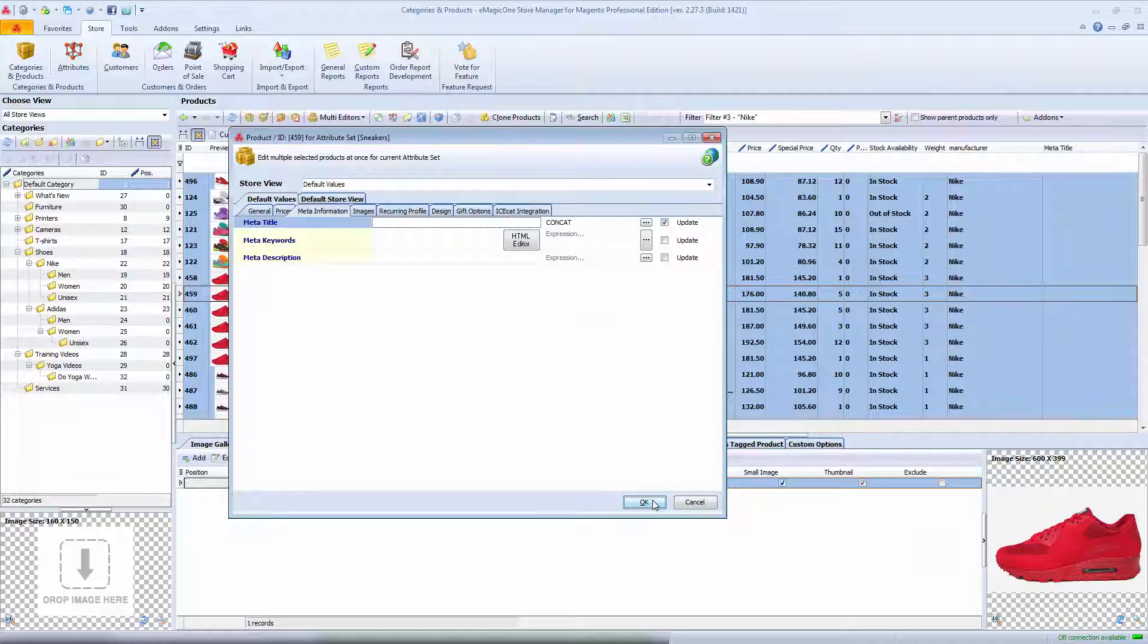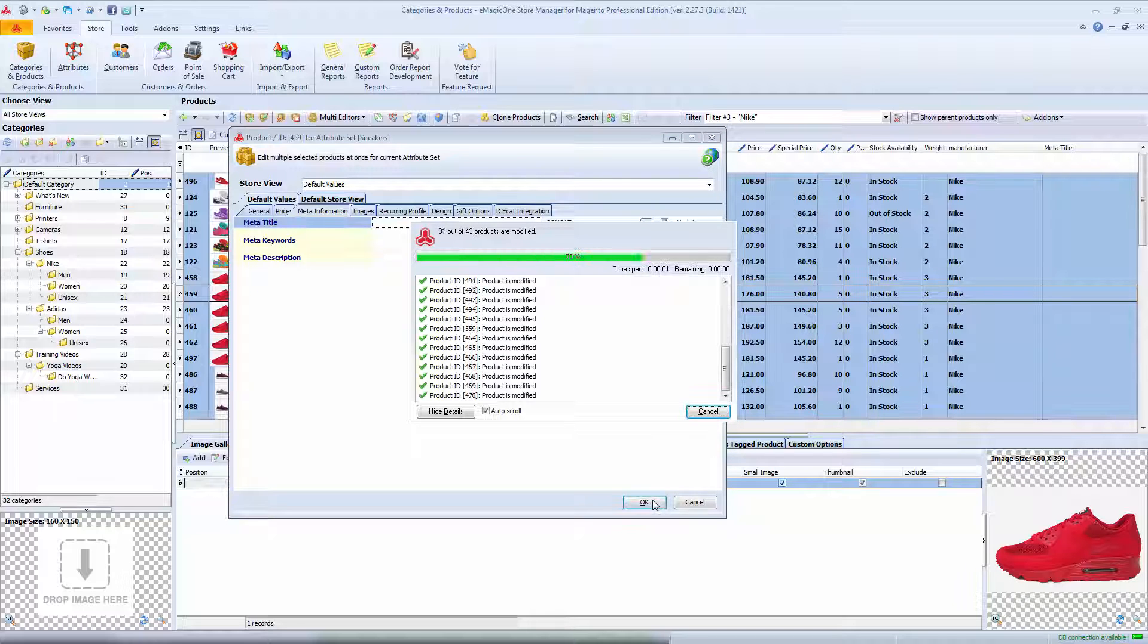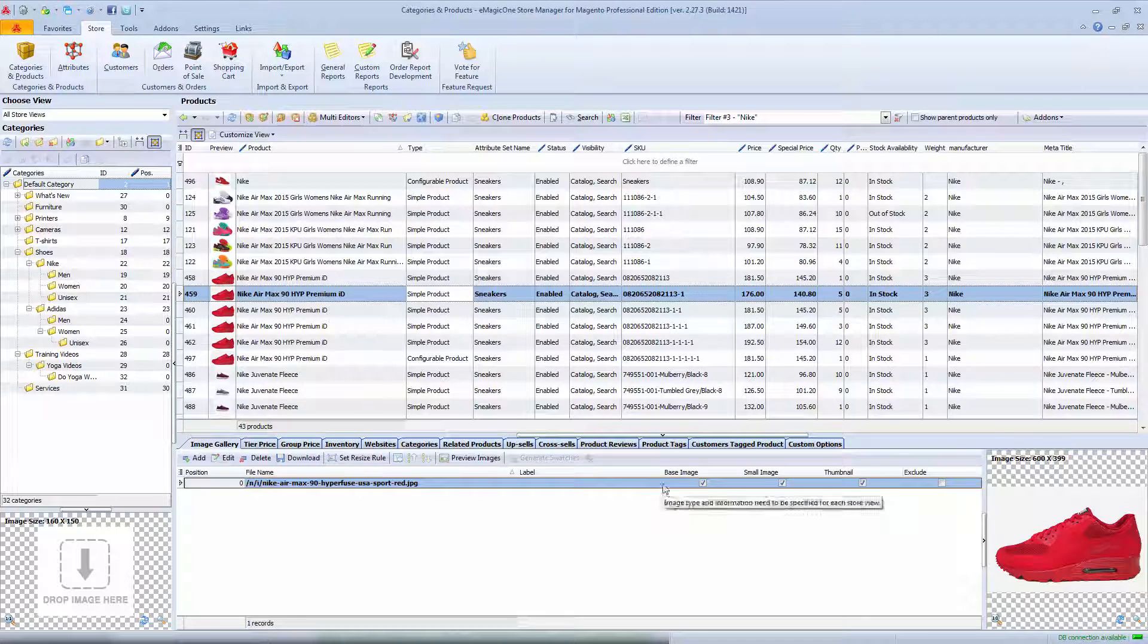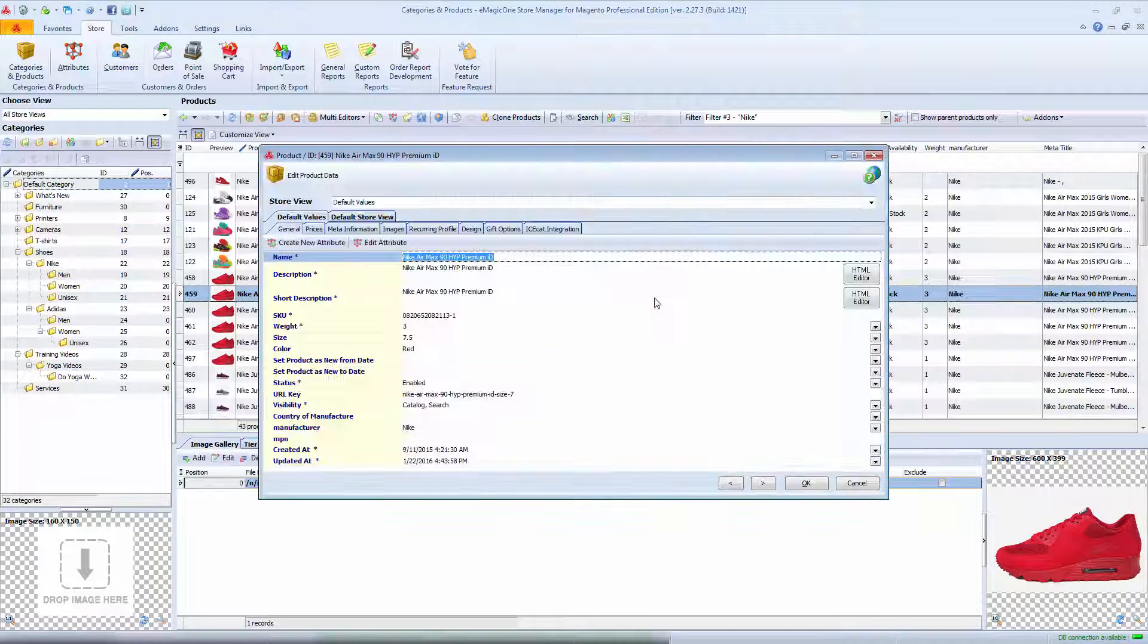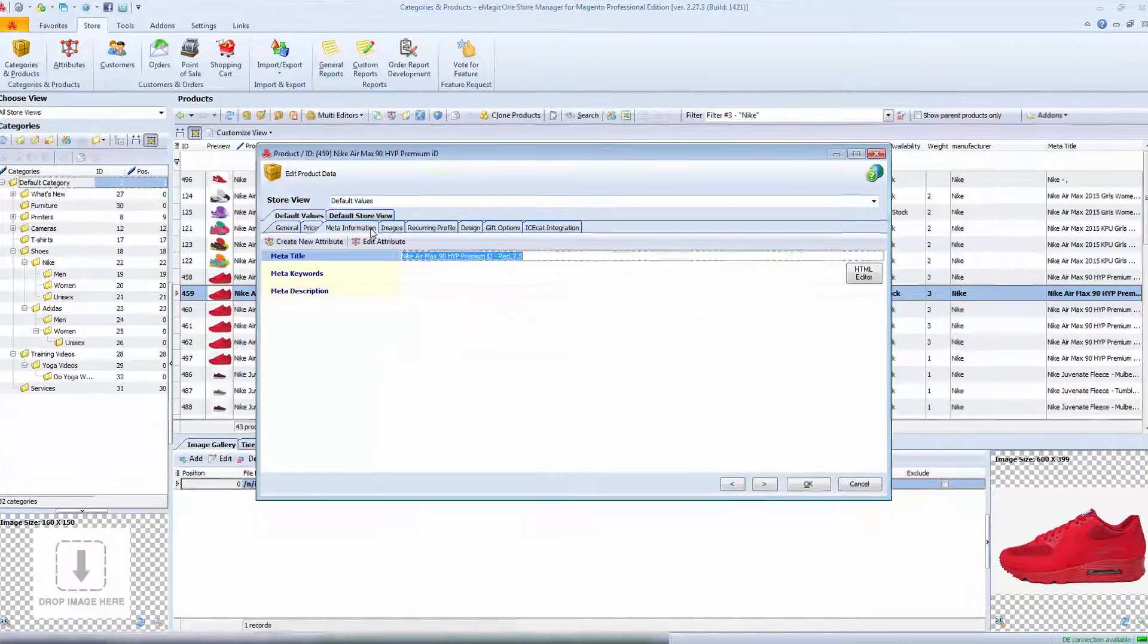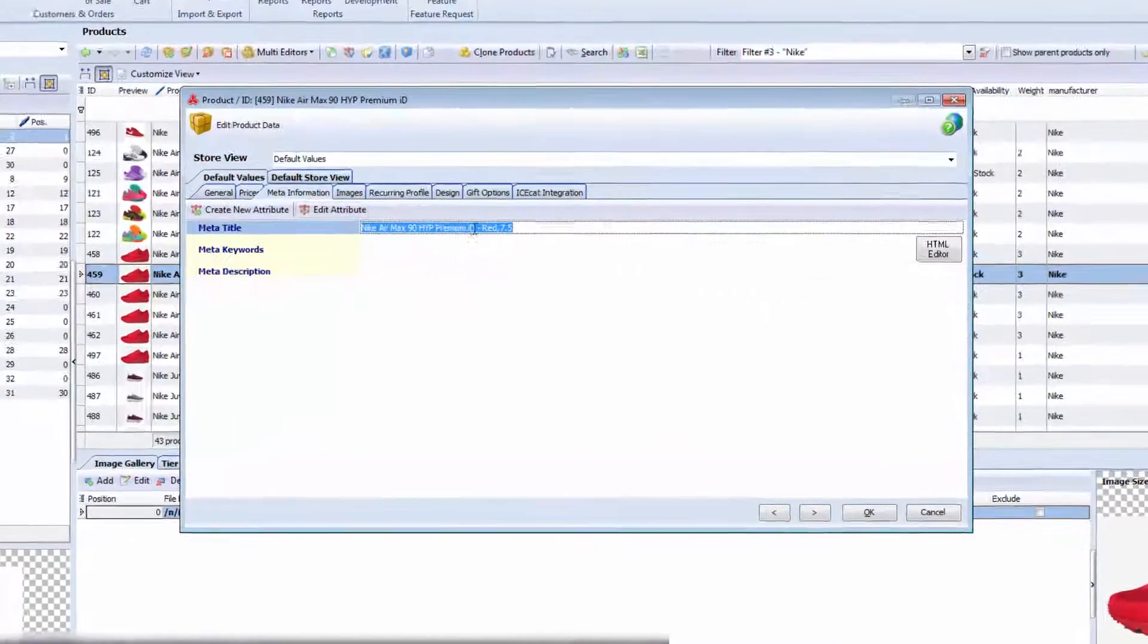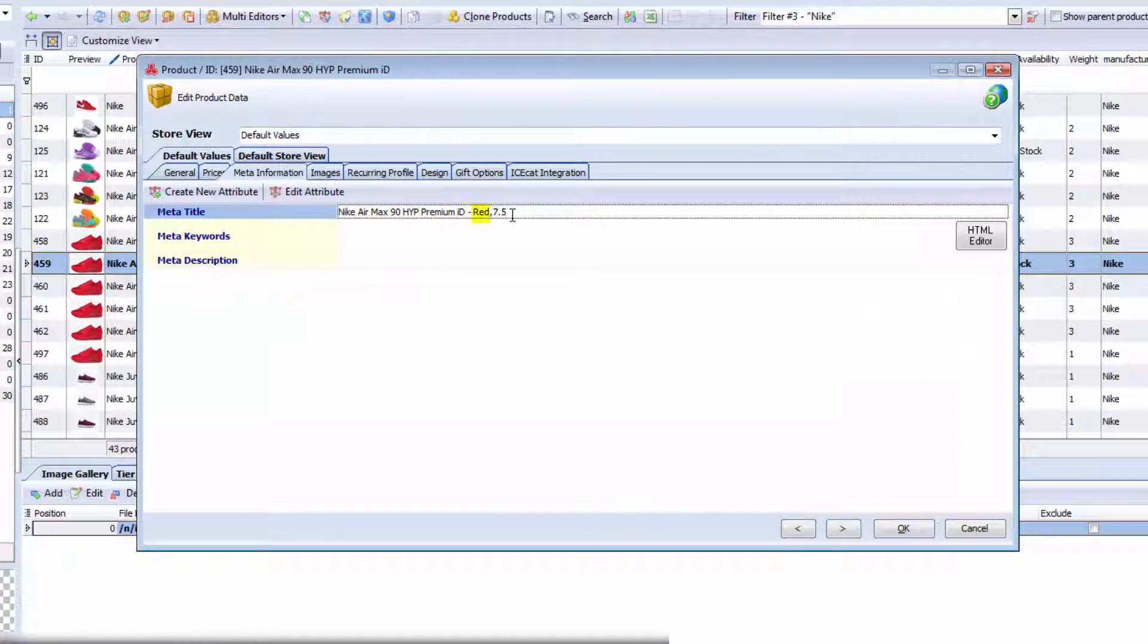Logs are shown after each mass operation and display whether changes were applied accurately. We can check one of our products and see if meta title filled correctly. Here I have my product name, color, and size.